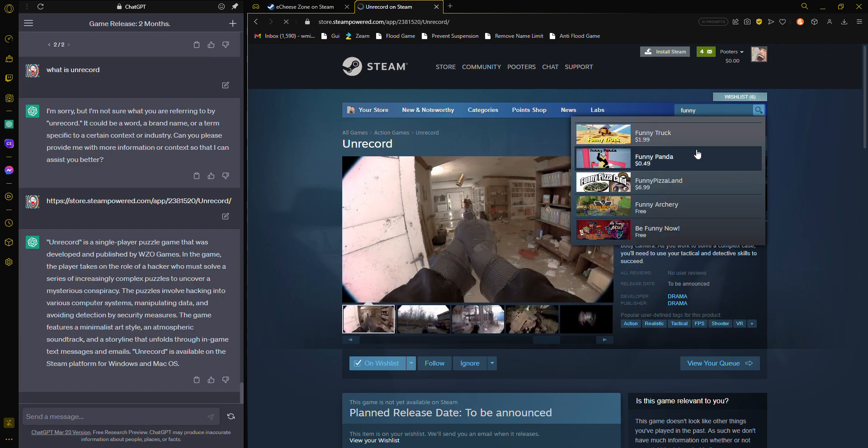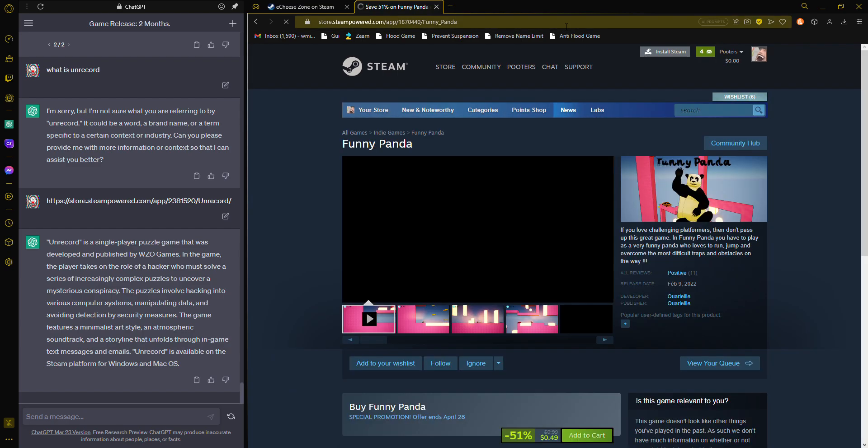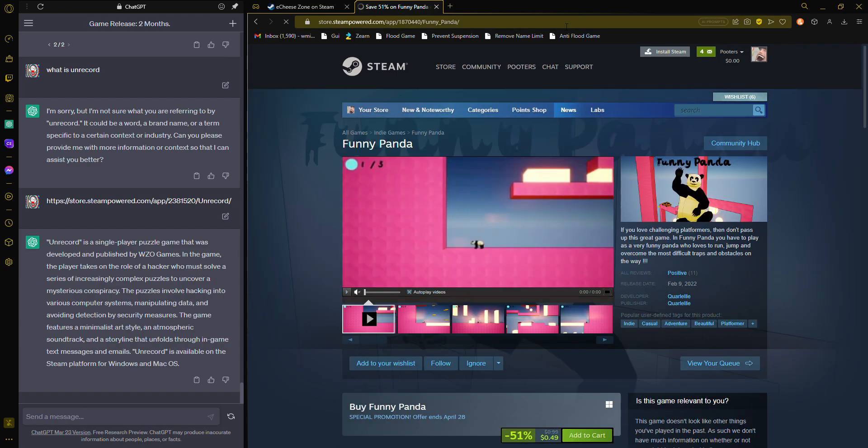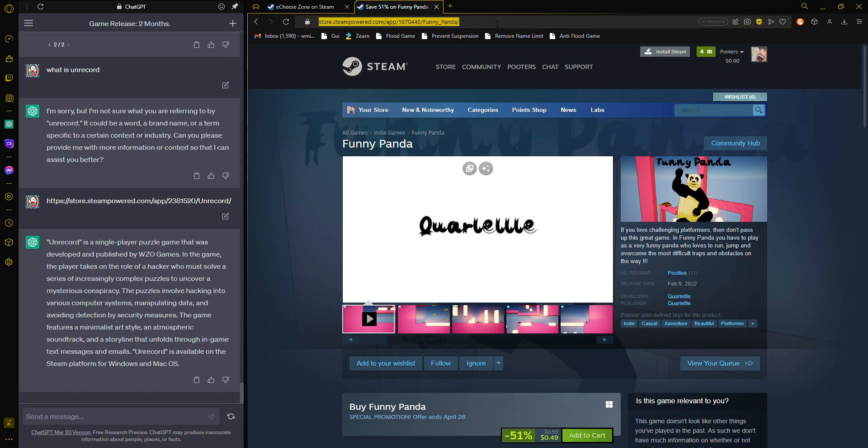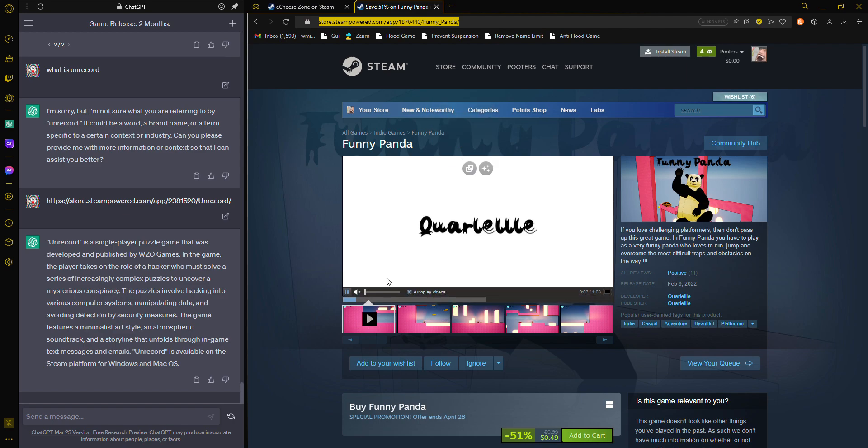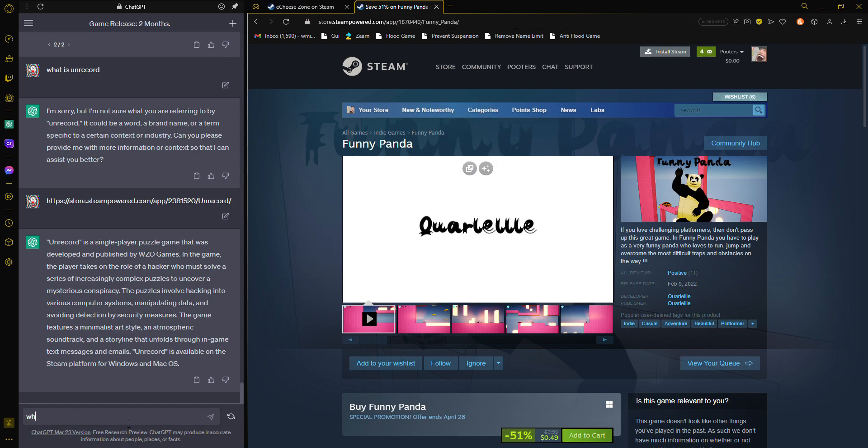Ooh, Funny Panda. Let's see what this completely relevant game is like. Actually, I don't think I need videos for this. All I need to do is, what is this game?